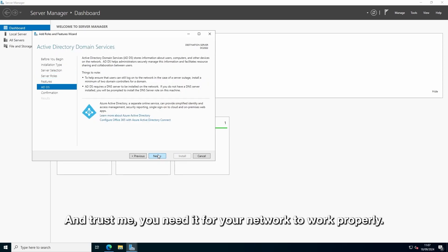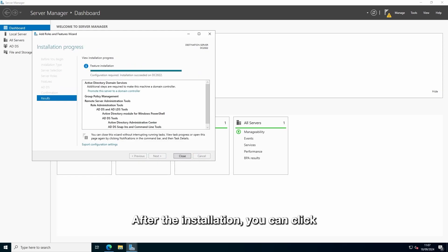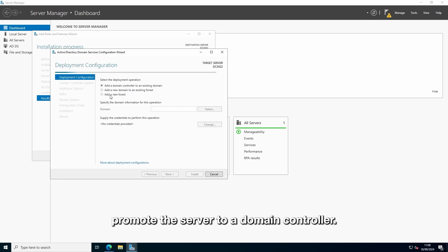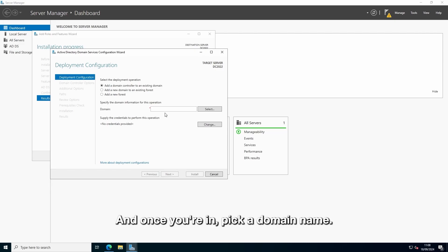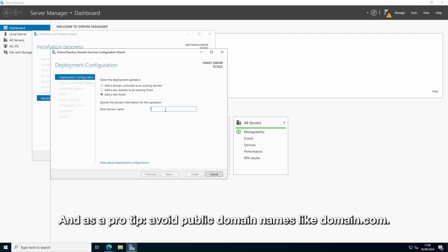And thus may you need it for your network to work properly. After the installation, you can click promote the server to a domain controller. And once you're in, pick a domain name. Because this is a new deployment, it has a new forest.